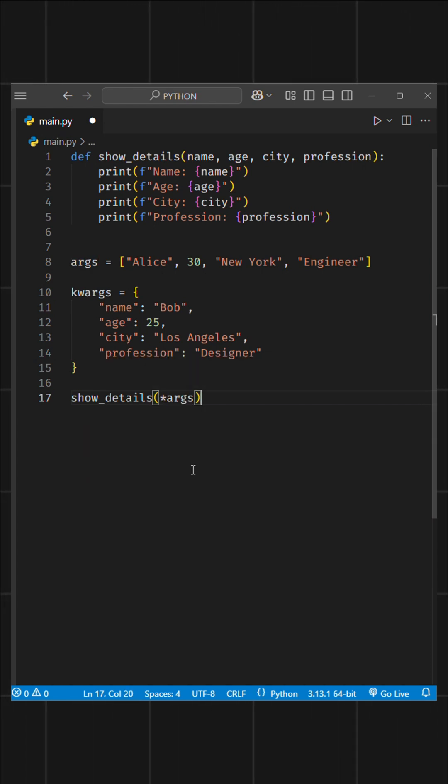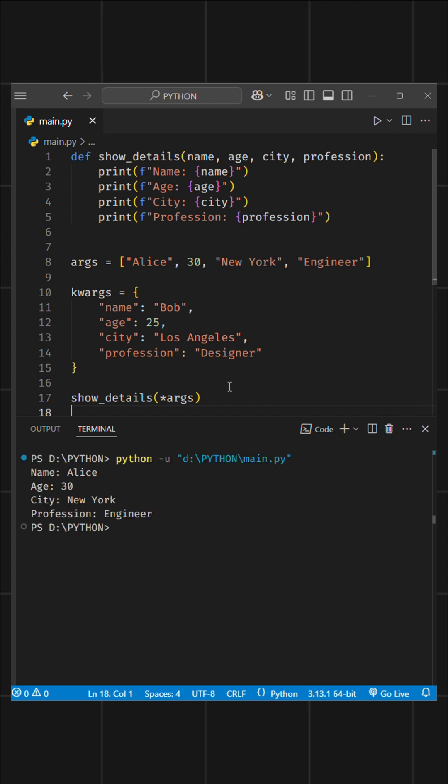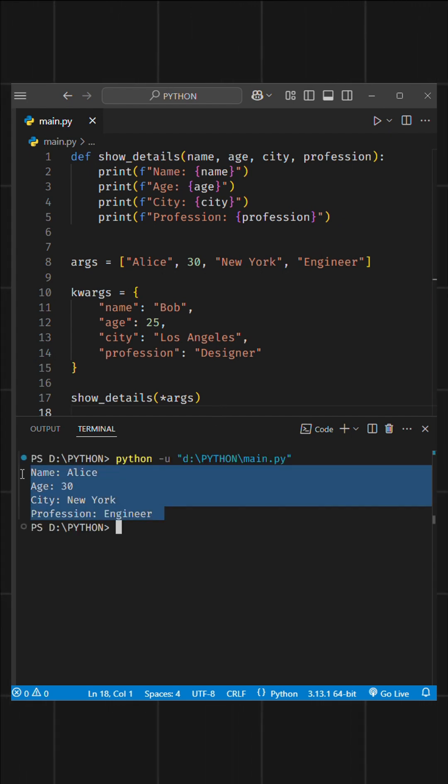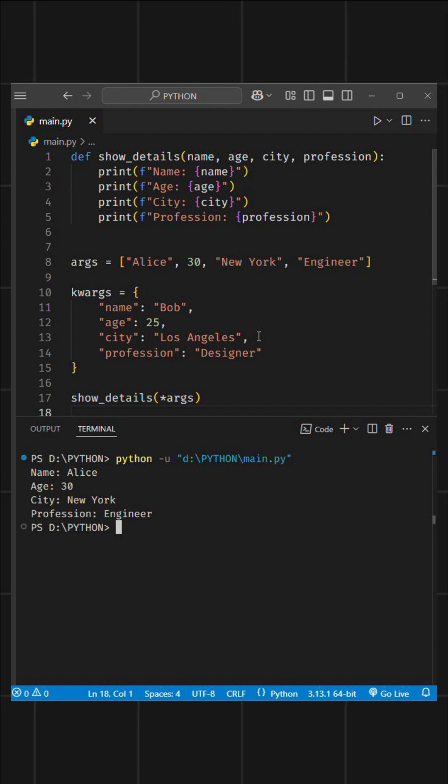When you run the code, Python will unpack each item from the list and pass them as separate arguments to the function. This way, all the items will be displayed correctly.